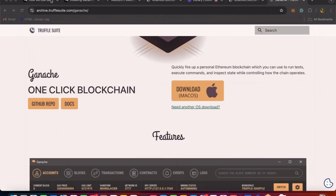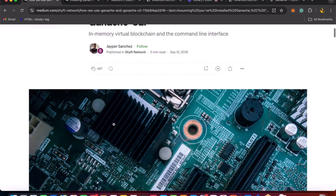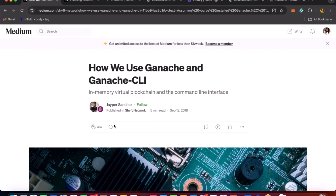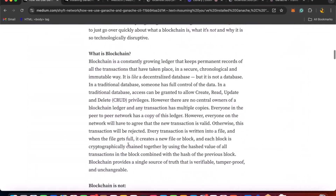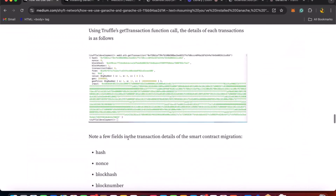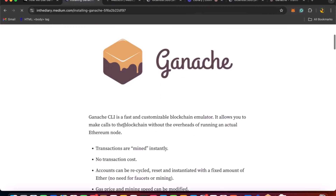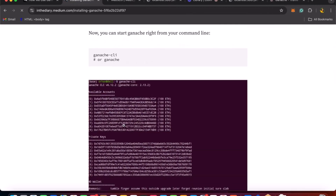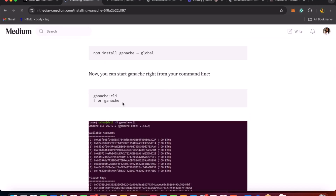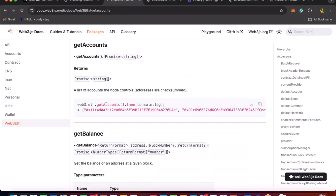We have some resources linked to this video — a Medium blog post acknowledging the author Jasper Sanchez, who wrote about how to use Ganache and Ganache CLI. Also, if you're getting started, there's another resource you can use: you can do a global install and run Ganache CLI.